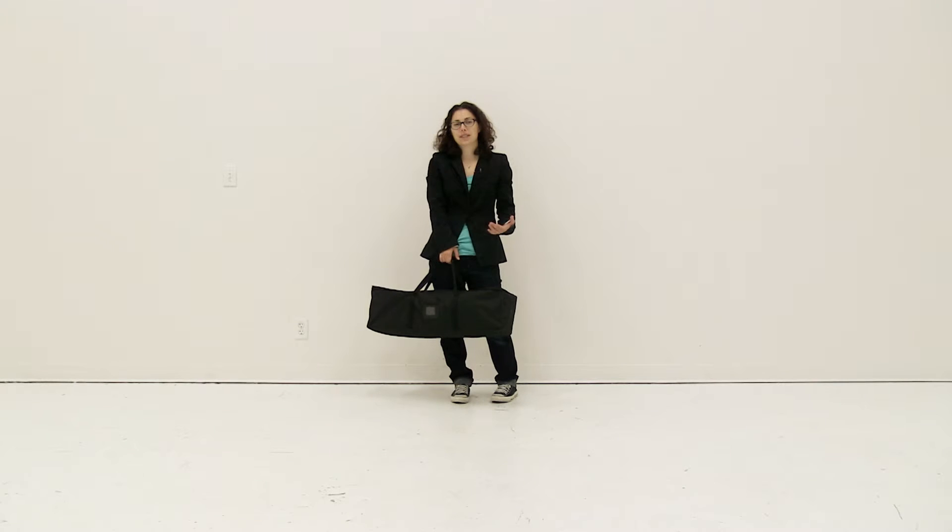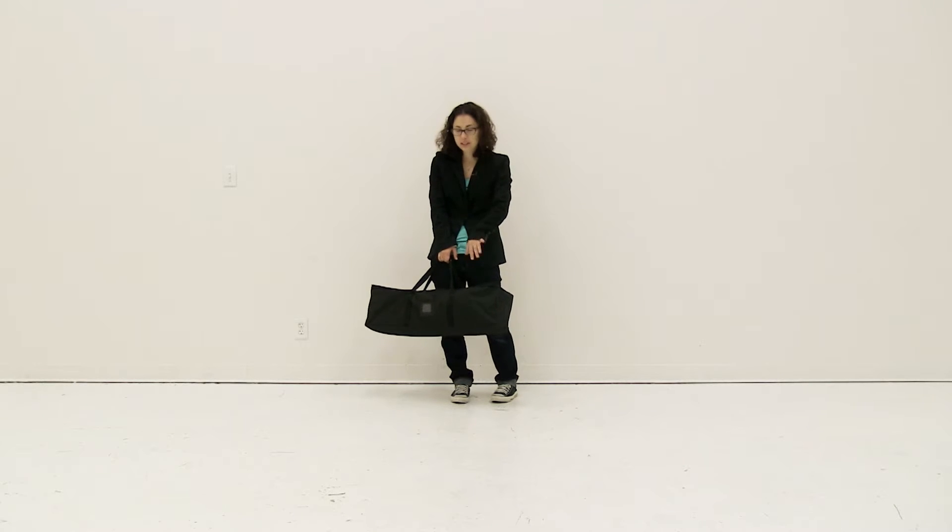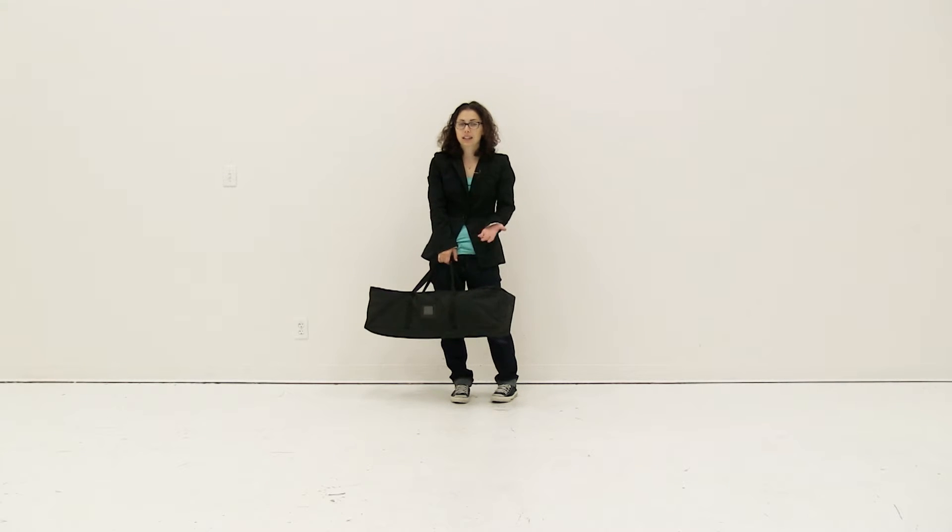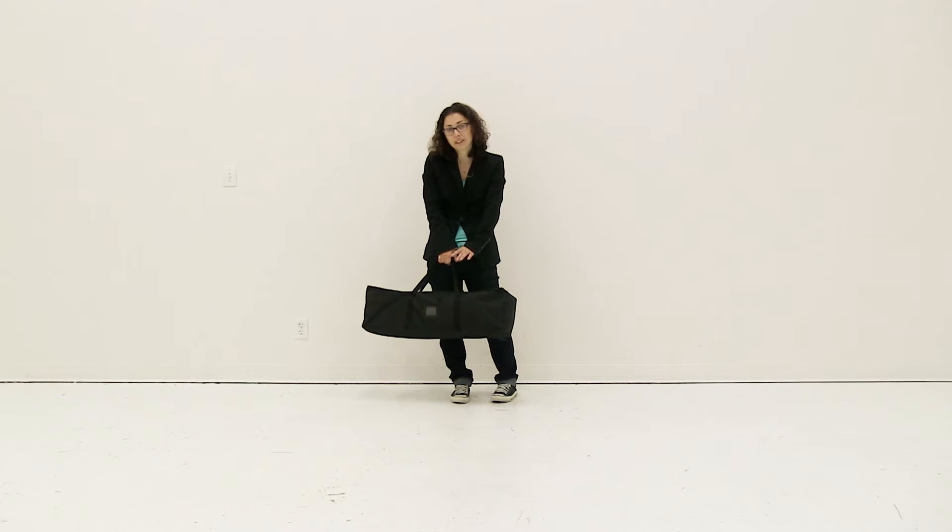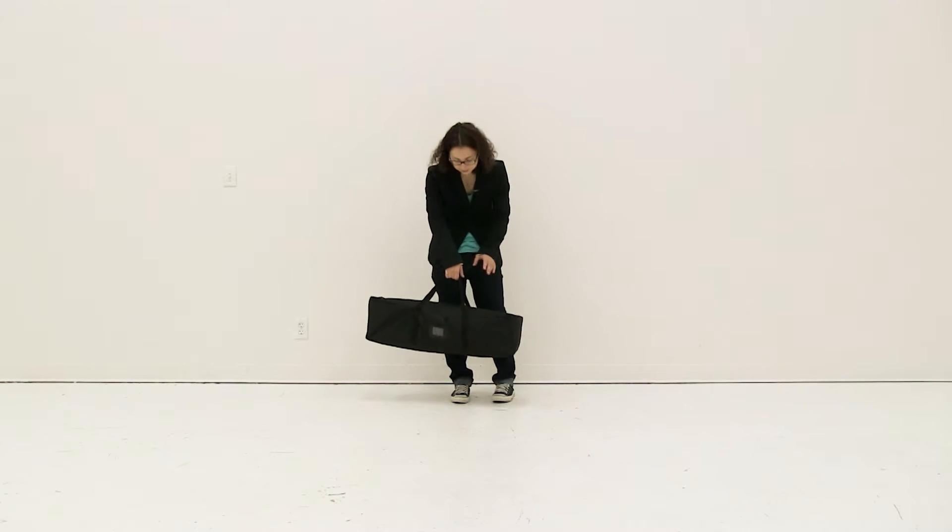Welcome to instructional videos. Today we are going to set up the Eurofit straight wall display. To begin, remove all the parts from this convenient carry case.